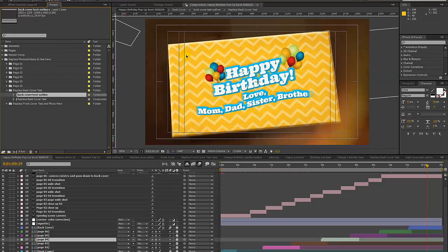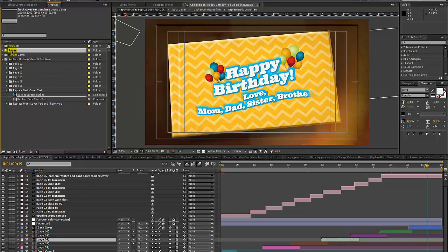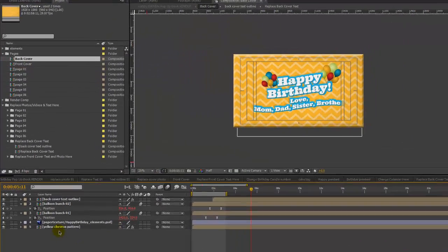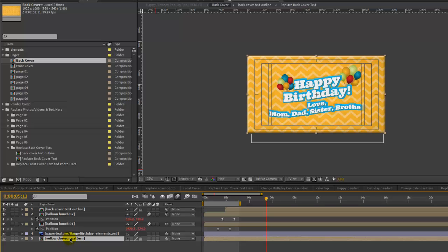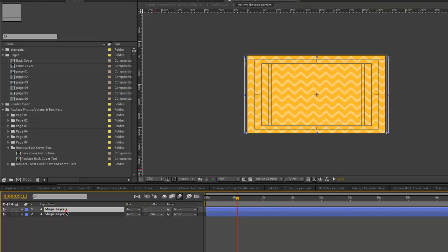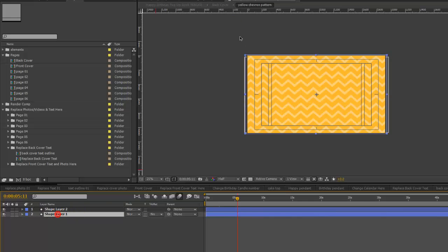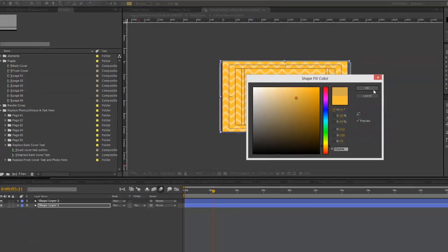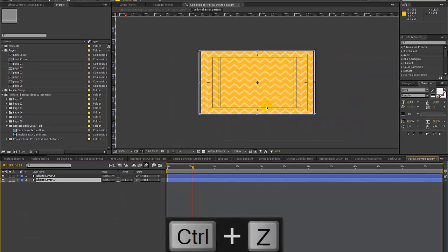If you wanted to change the back cover pattern or its color, go to the Pages folder and double click on the Back Cover composition. You can see we're using a yellow chevron pattern for the background. Double click on that to open it — it's created with shape layers, so you can select any layer and use the fill options at the top to change the colors however you like.